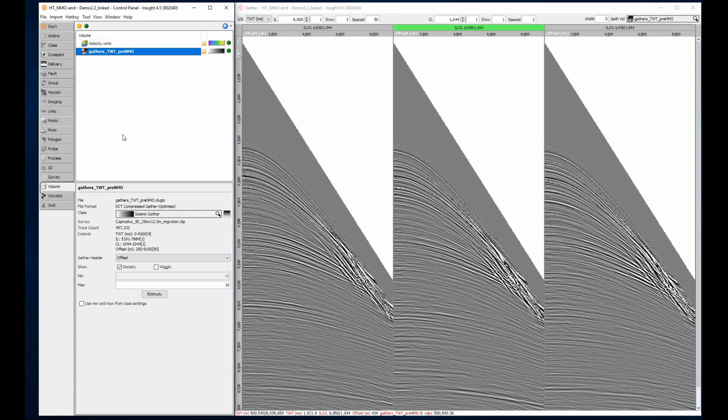In my session, I have a velocity model and some offset gatherers displayed in the gather view. Before I can stack or clean up this data, I'll need to apply normal move out correction.